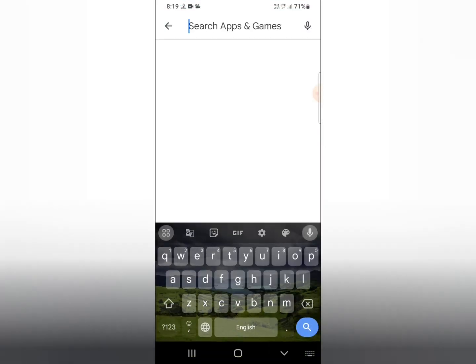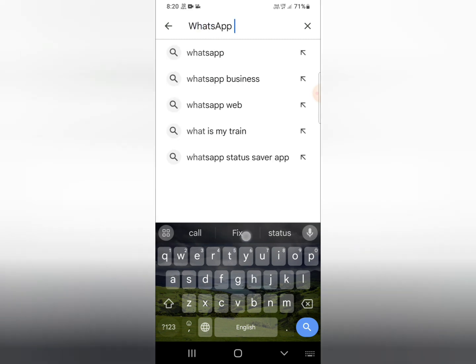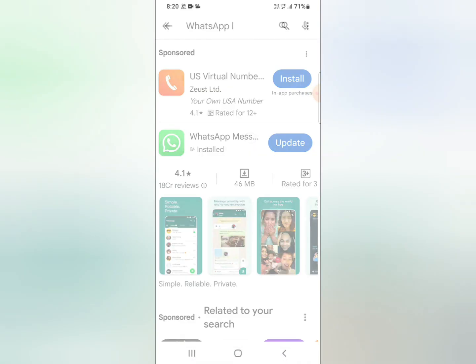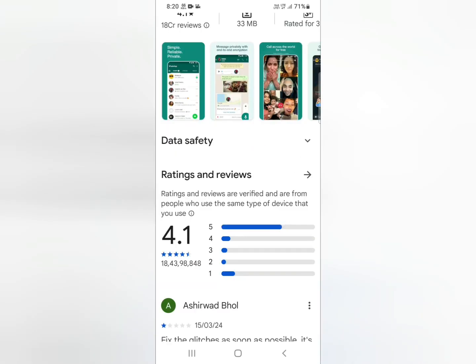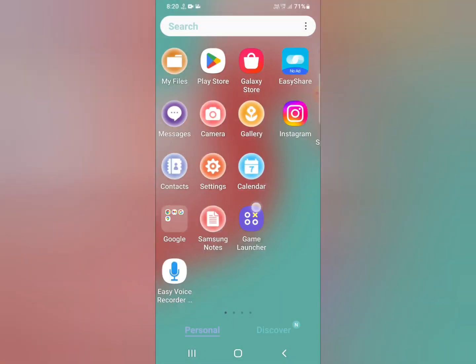First of all, close your WhatsApp and go to the mobile phone Play Store. Find your WhatsApp application and update it. Click on WhatsApp, then click on the update button and update your WhatsApp application.